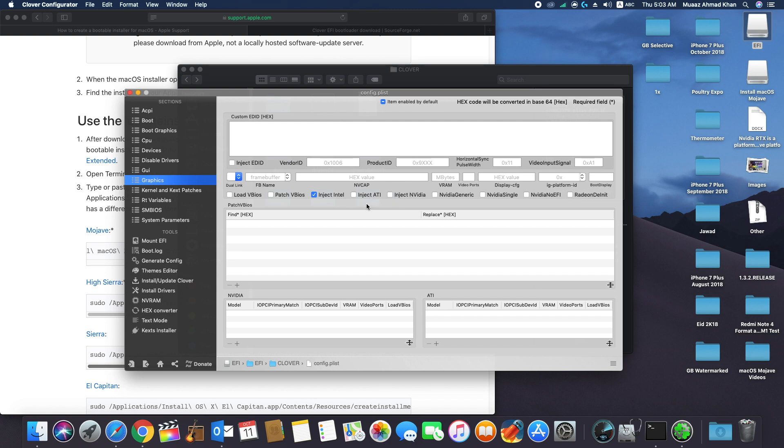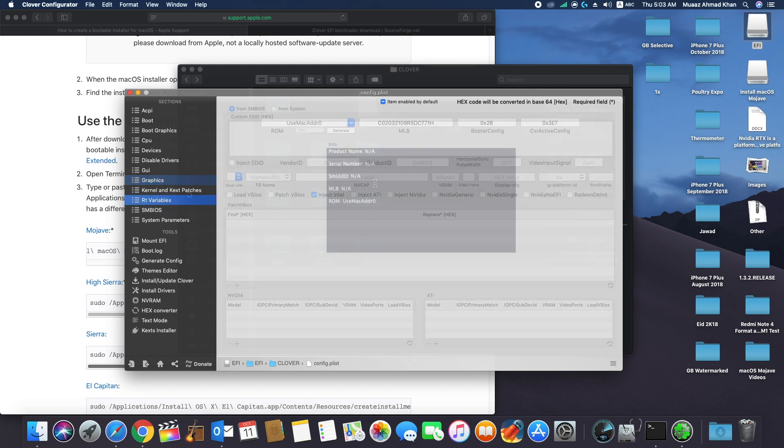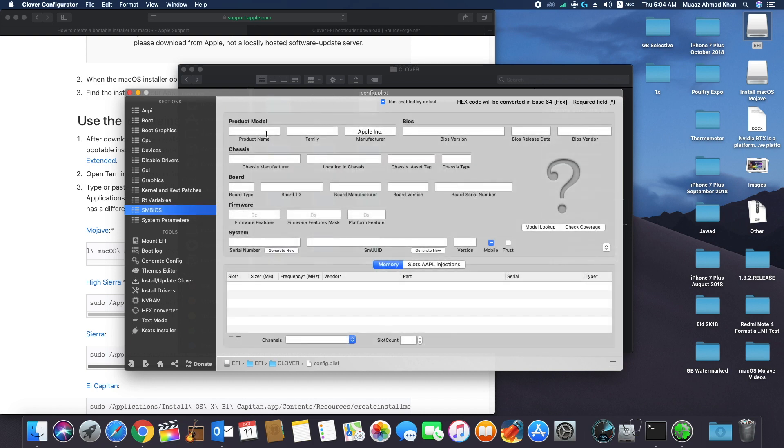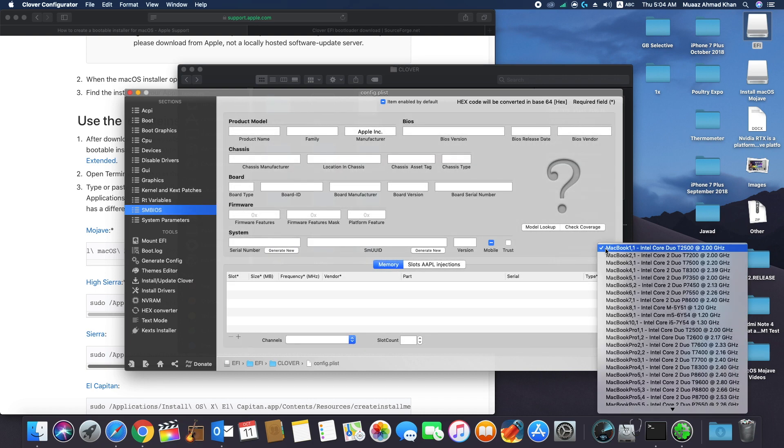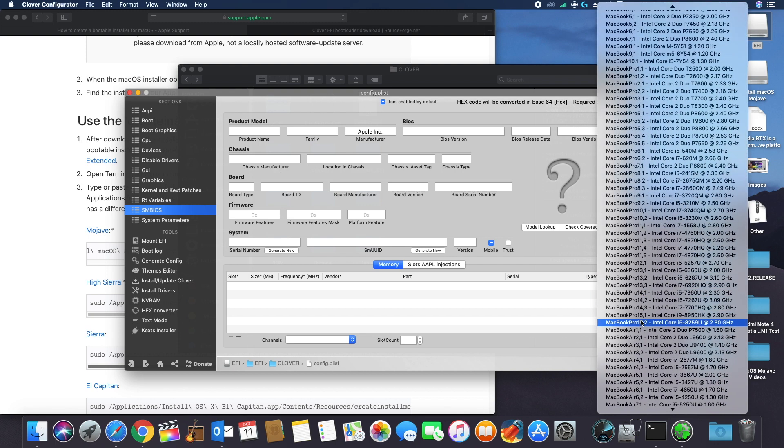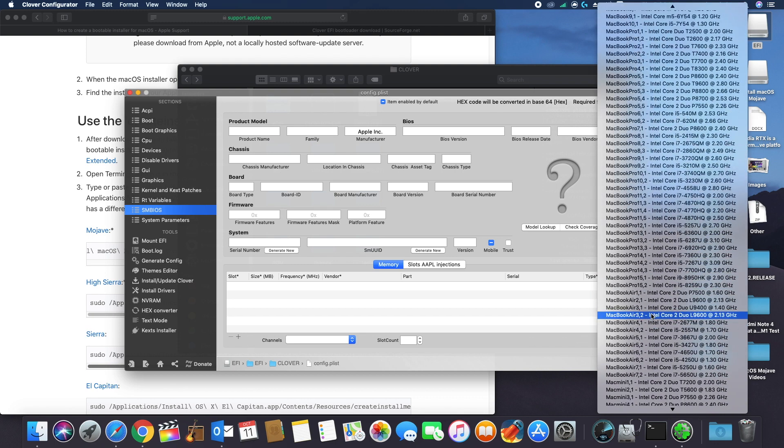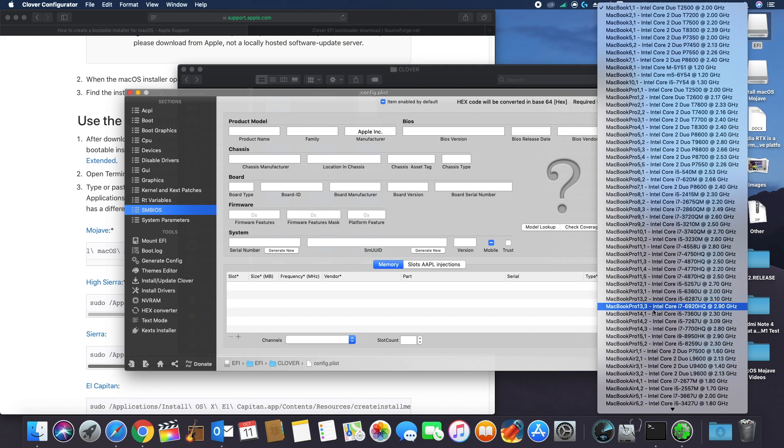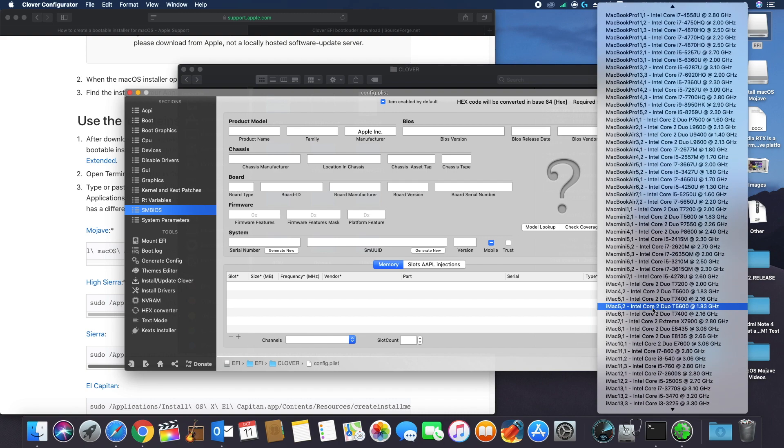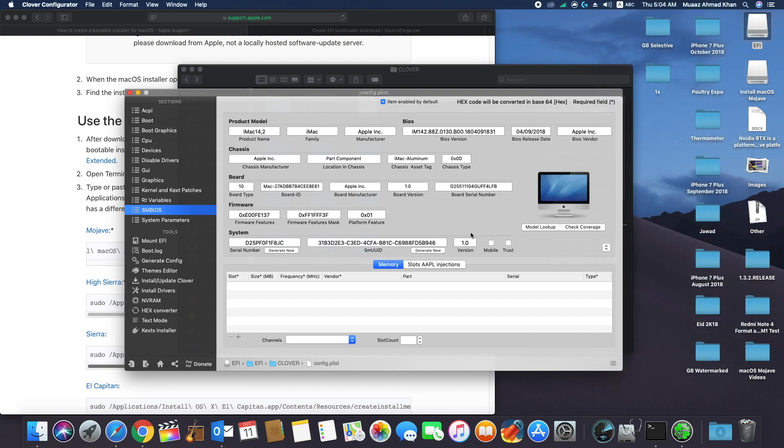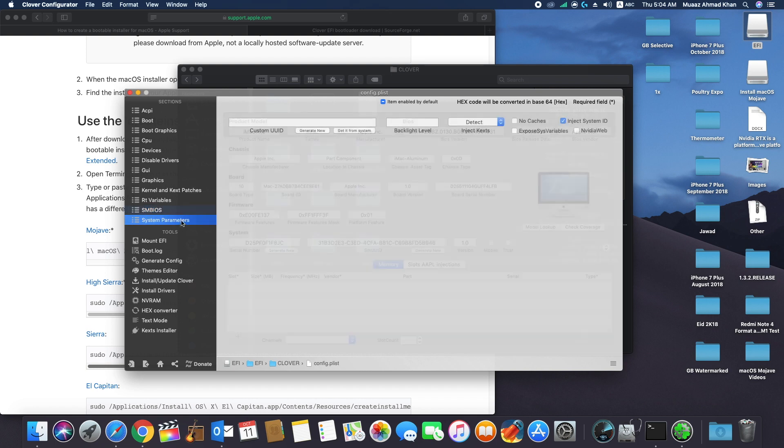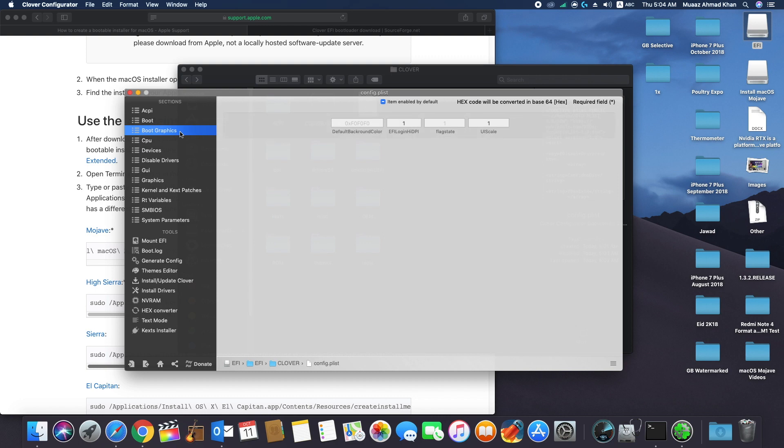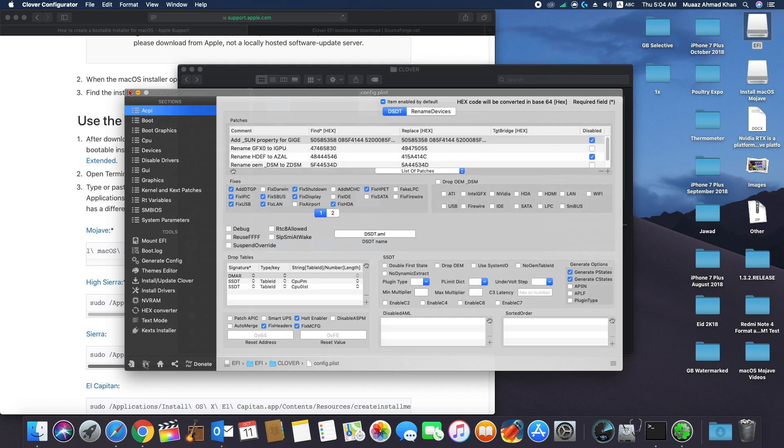Now in RT variables, in CSR active config, type 0x3. Now select an SMBIOS depending on your processor. In case of Intel Core i7-8700K, iMac 14.2 works, so I will use iMac 14.2. In case of Skylake processors, select iMac 17.1. Now save the config file.